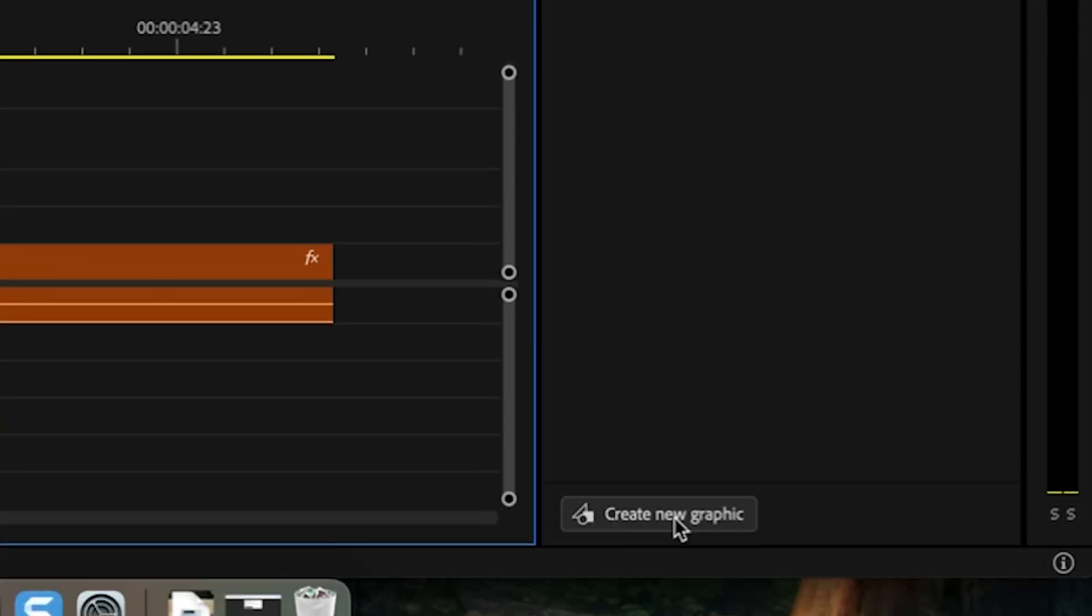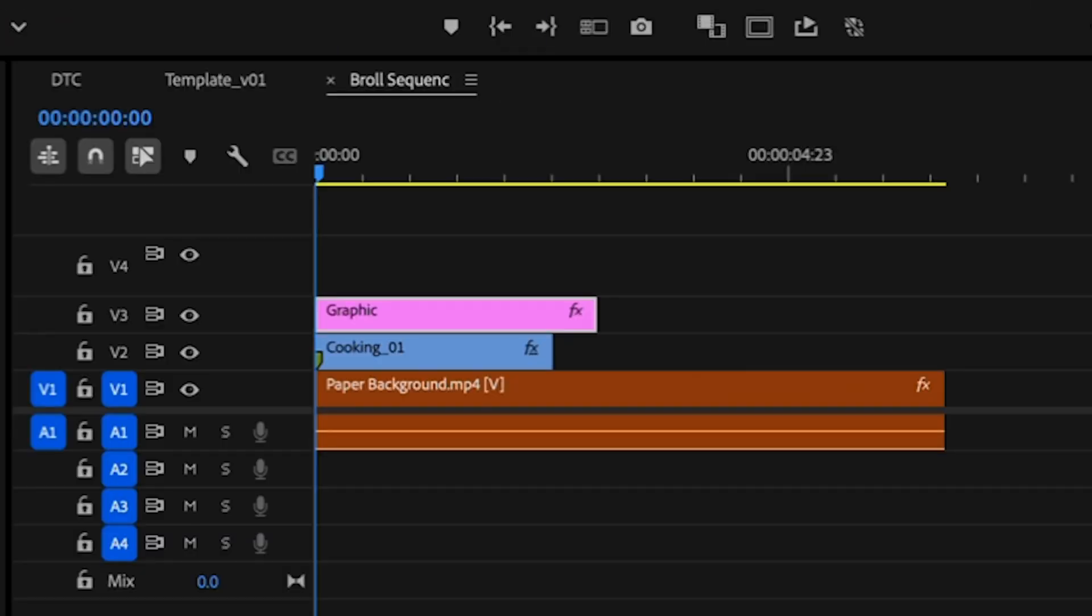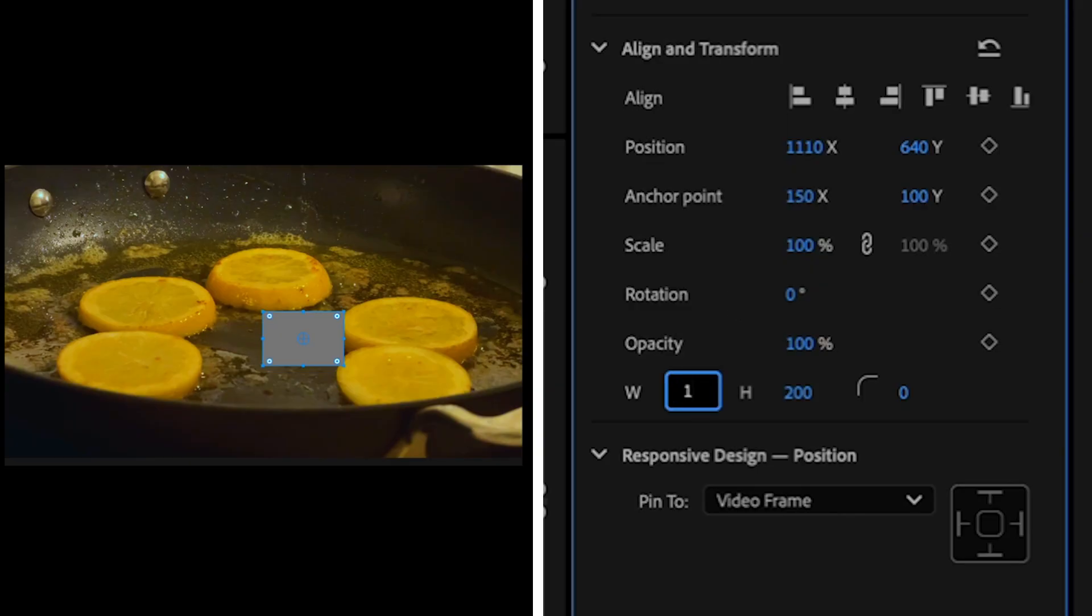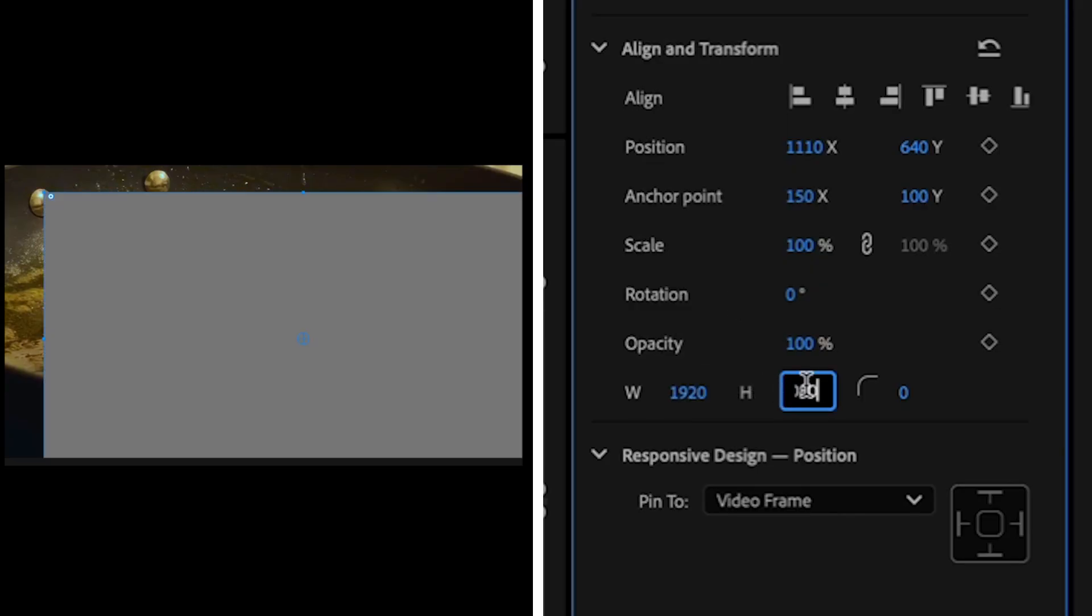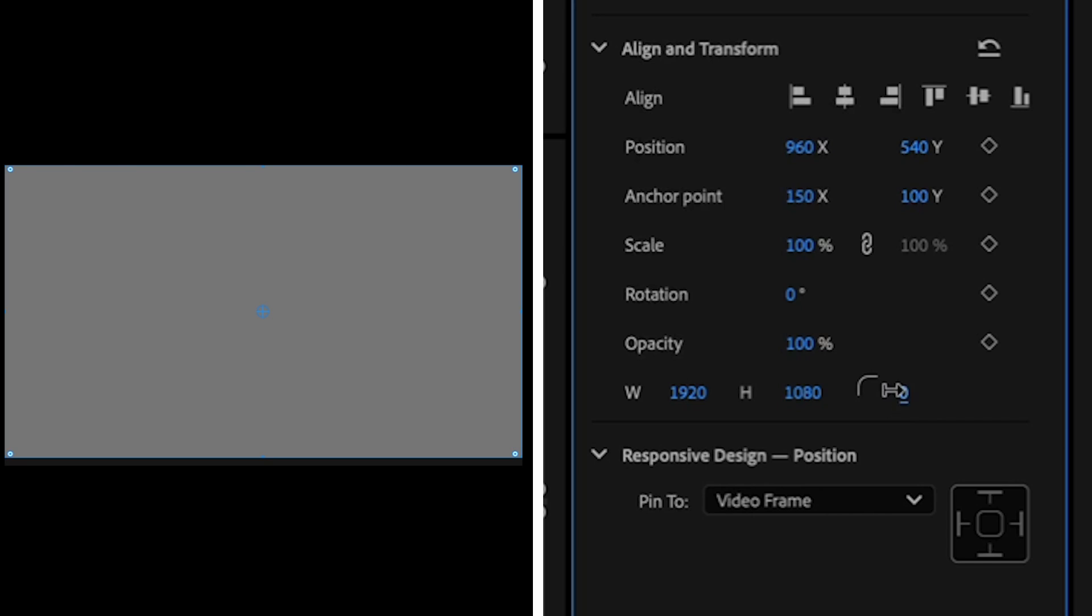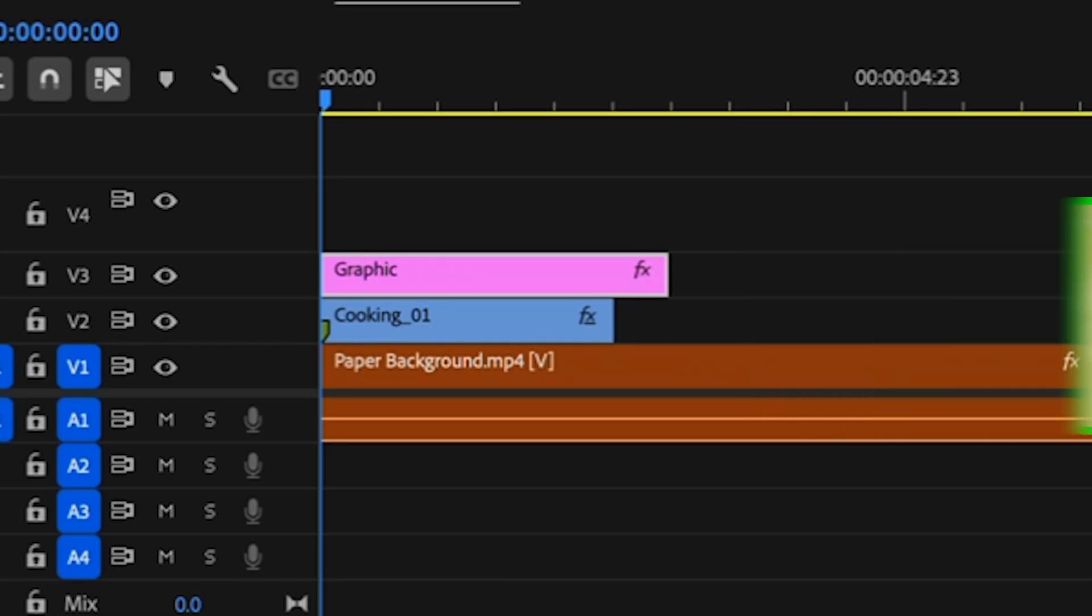I can create this by hitting the Create New Graphic button in the Properties panel and use my Align and Transform properties to set the dimensions to 1920 by 1080. I'll line it in the center and then down here I'm going to add the degrees of the rounded corners. That's my cookie cutter.